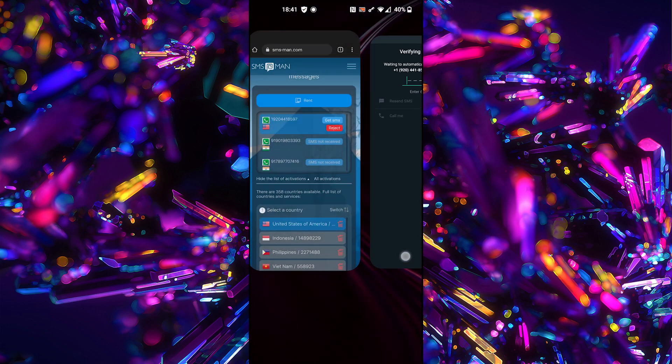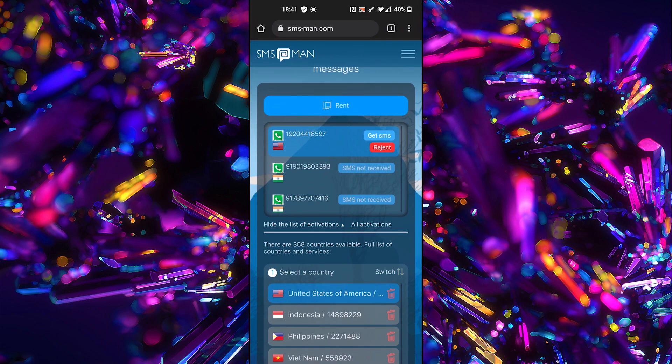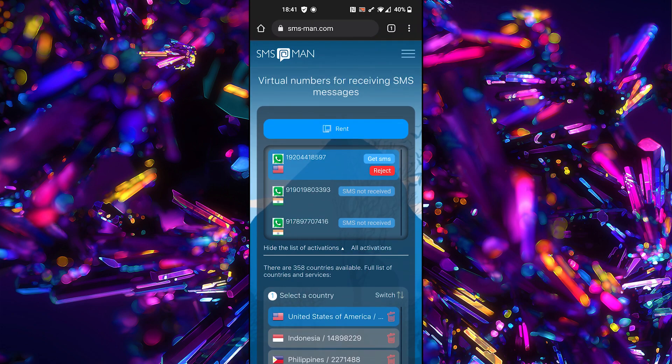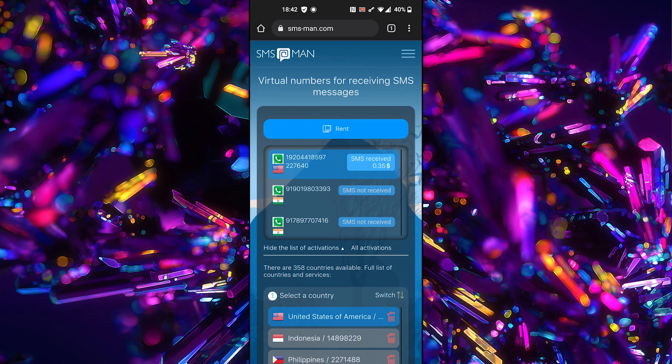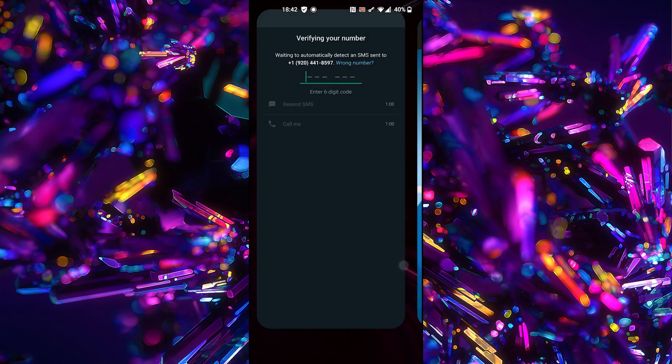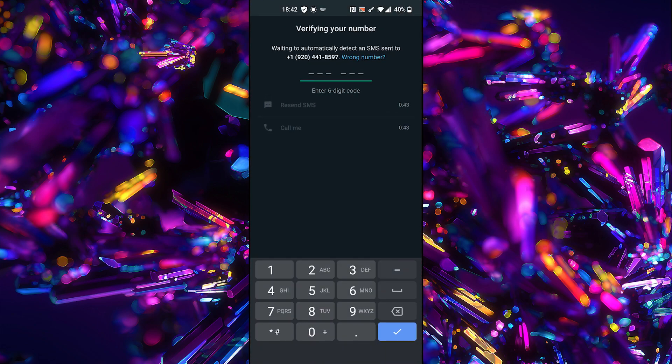We need to enter SMS code. Click Get SMS button. Enter SMS code in WhatsApp business app.